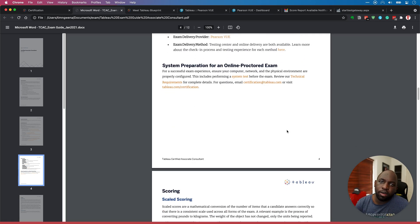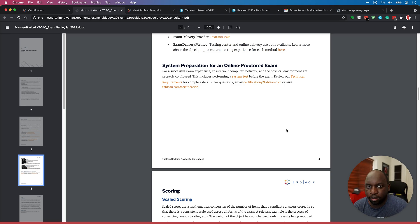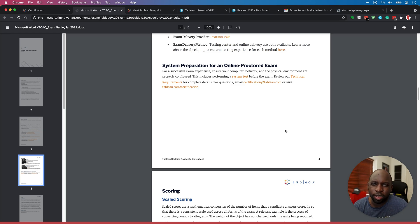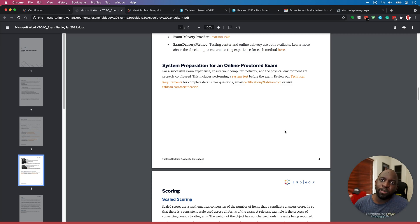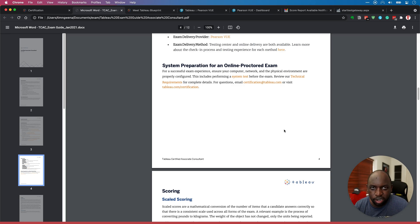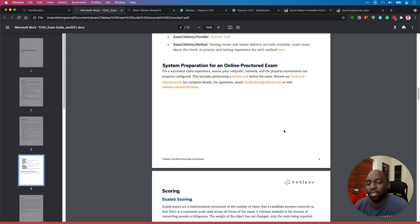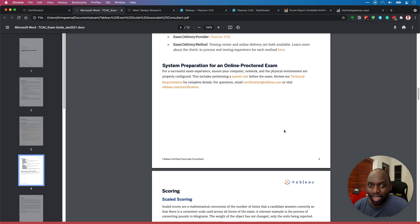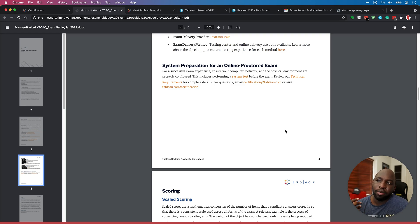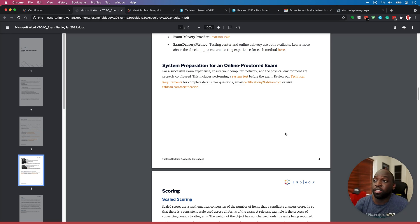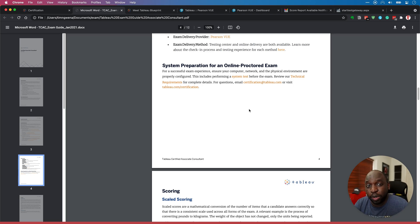And the delivery method is a testing center and online delivery are both available. So you can do this at home, which is a great thing. And you can learn more about the checking process and so on and so forth there. What it doesn't say to you is that unlike other exams, this is not an open book exam. So you can't have Tableau open, you can't open up a browser, you can't go online and check something, you can't quickly open up Tableau like you can in some of the other exams, just to check something works to make sure you get the right answer. You've got to be able to read the question, look at what's in the viz, look at the different options and be able to process some of that in your head.